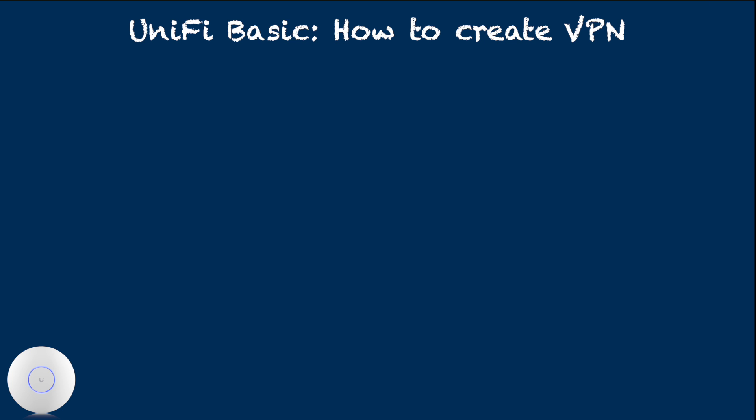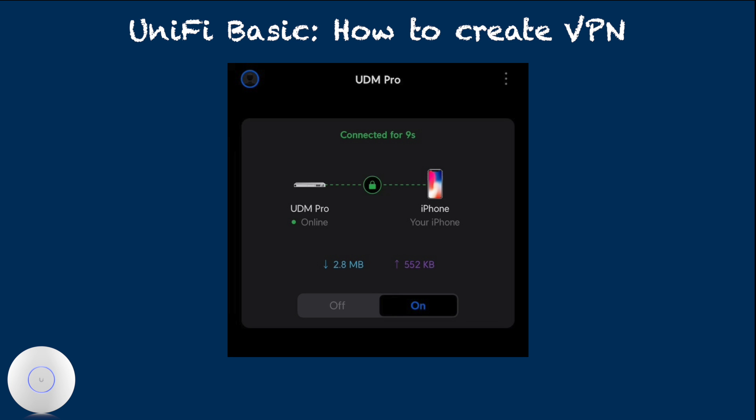For the first time, your device will prompt adding VPN configuration to the system. You need to hit accept. After a few seconds, you should see the screen like this. You are now connected to home network.